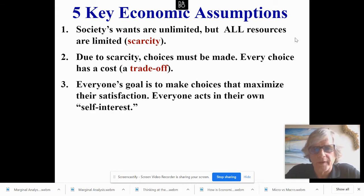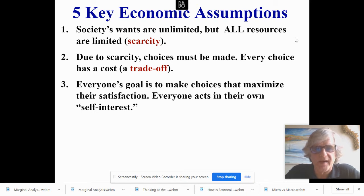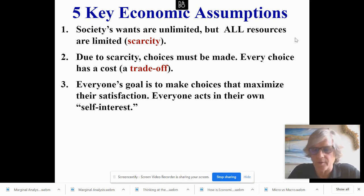Number three: everyone's goal is to make choices that maximize their satisfaction. Everyone acts in their own self-interest.